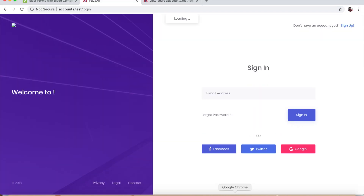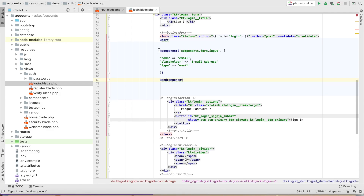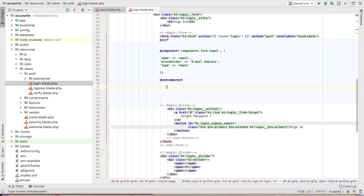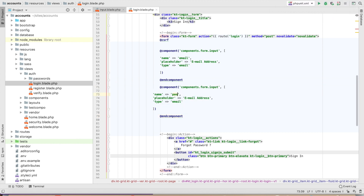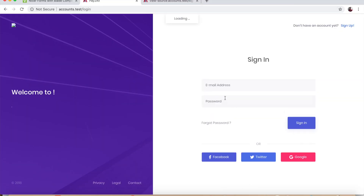We check — the email field is created. Now for the same thing we just copy and paste, and we change the name and type to 'password'. The password field is ready.